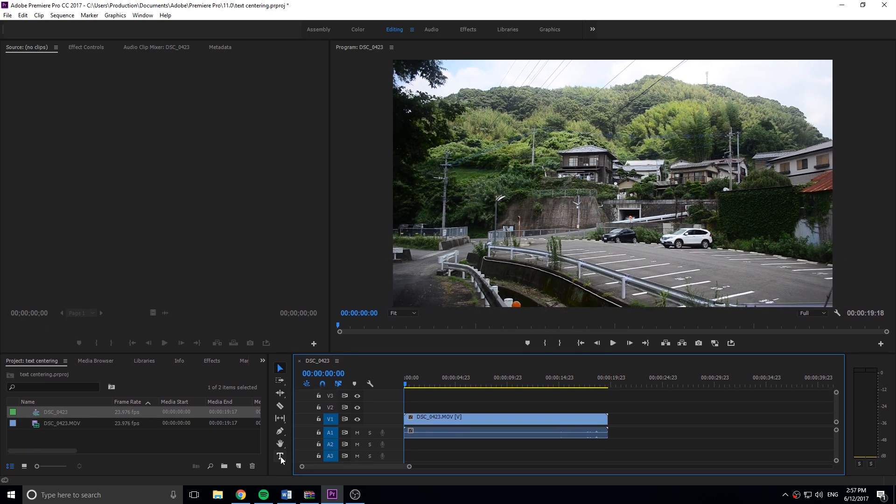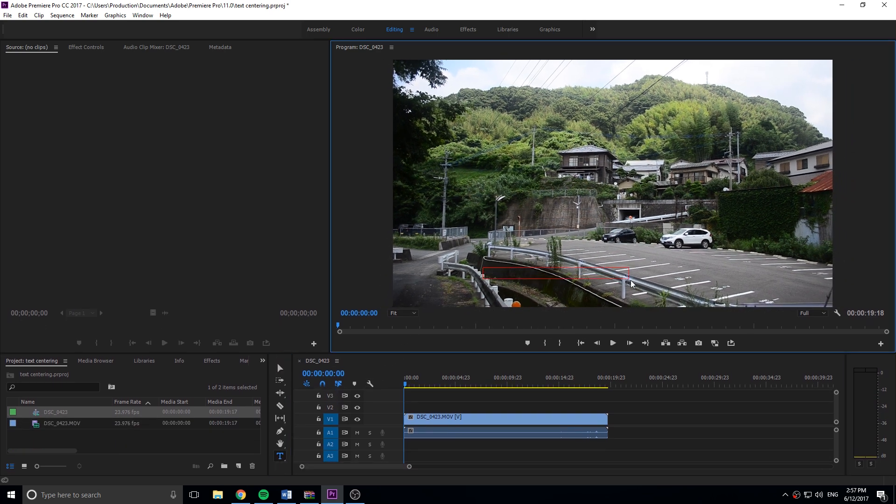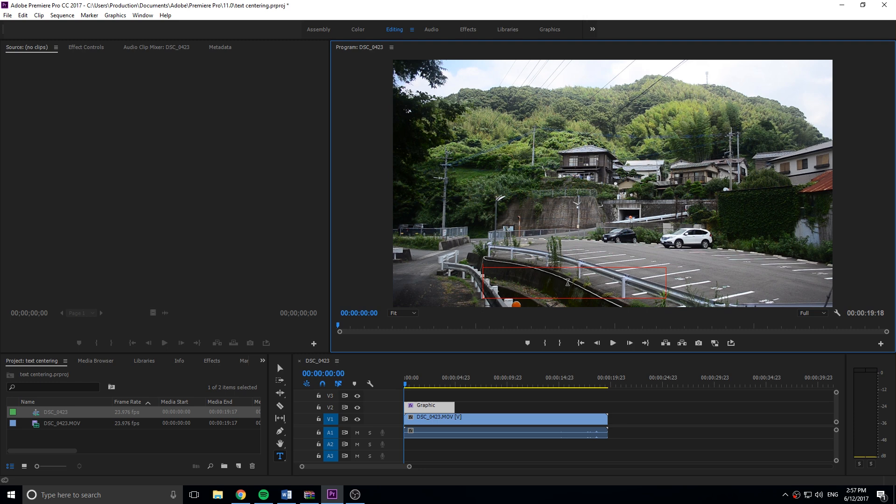So the new tool, you can just click, drag out and make yourself some text. However, the title tool had a lot of different things that you could adjust and one of the most important things is that it had a button to center the text. So for example, if I put something like Japan 2016 right here...